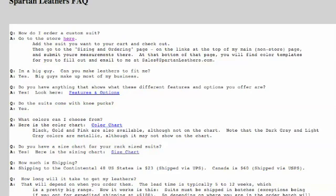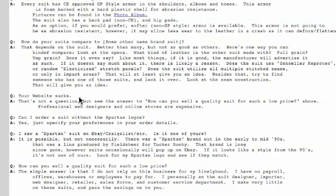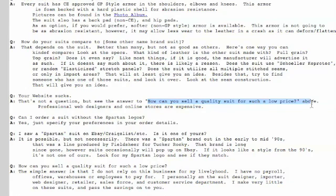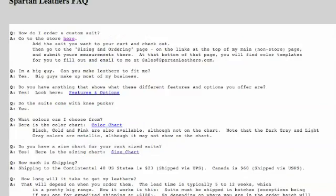This is actually a good page for content because it's written in HTML. Looking at the FAQ page — the owner has written 'your website sucks' as one of the questions, which is fair enough. Another question is 'how can you sell a quality suit for such a low price?' and the answer mentions that professional web designers and online stores are expensive, which is true, but we're not expensive if it works.